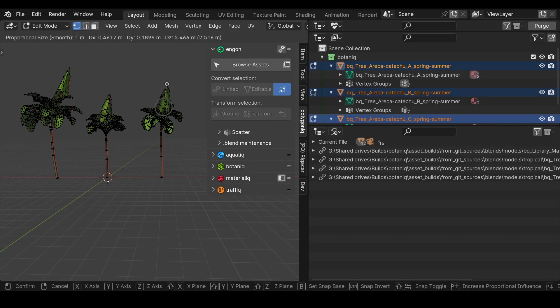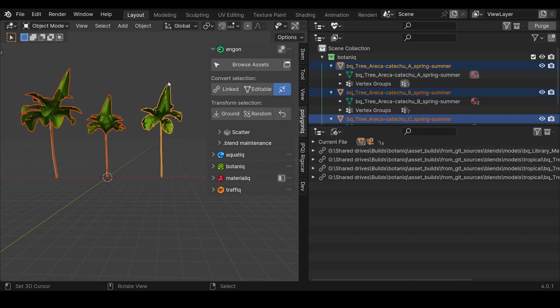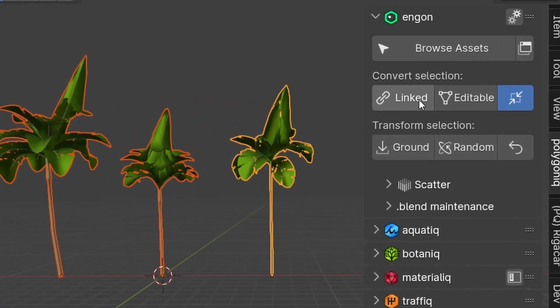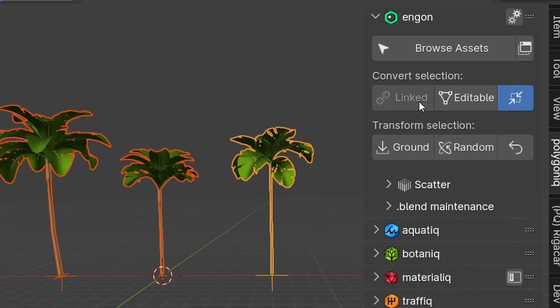If you ever make changes that you don't want, you can always use the Convert to Link button and the asset will revert to its original state with all the optimization benefits.